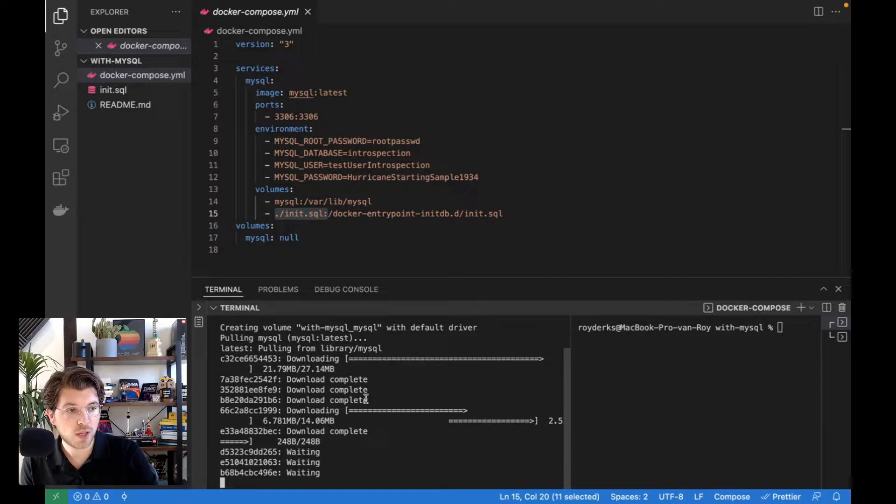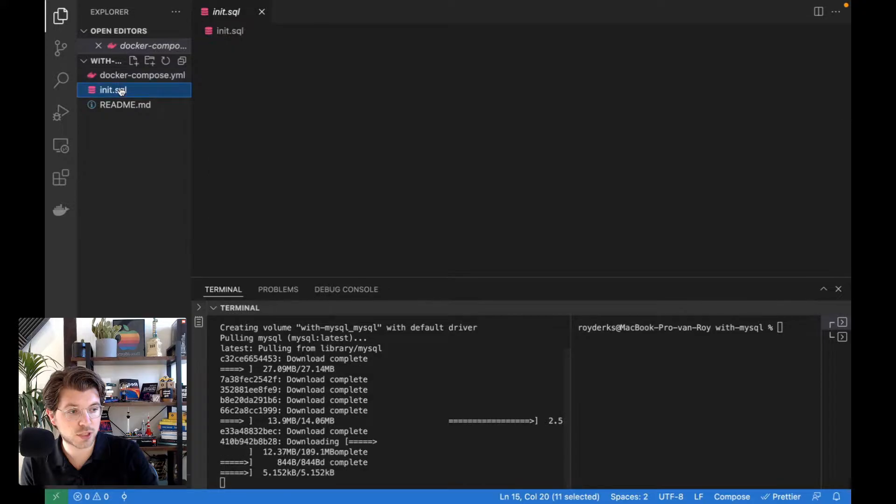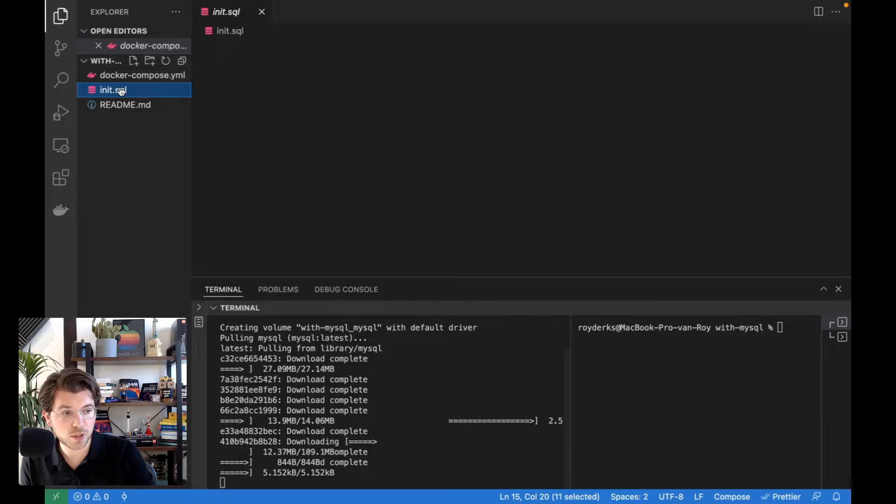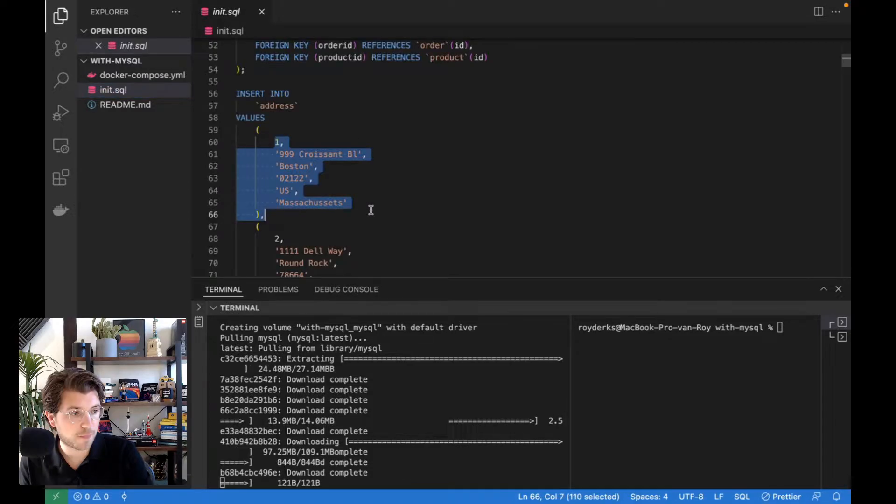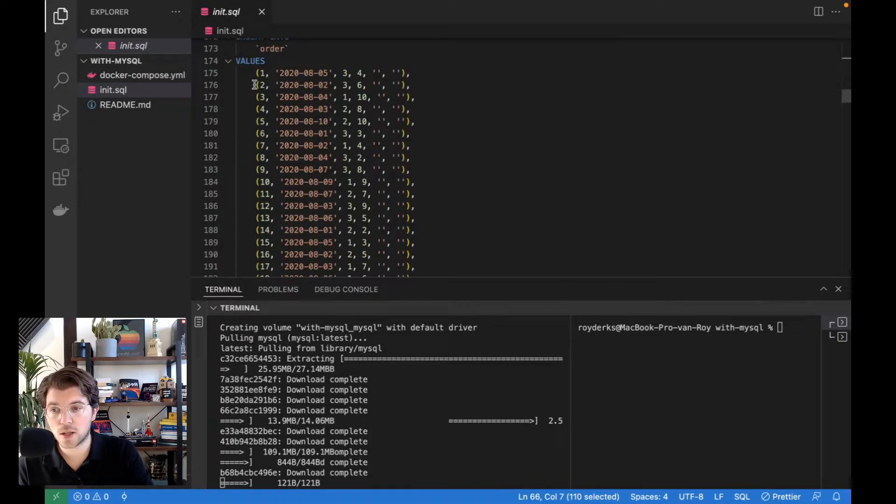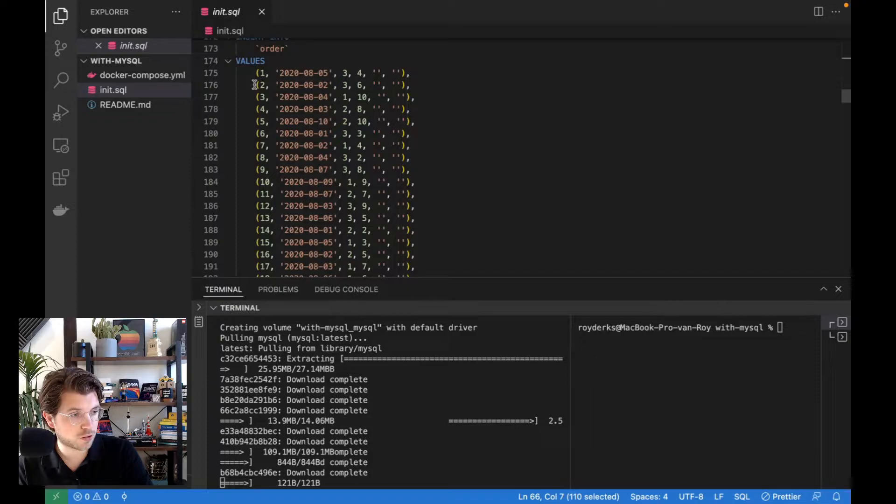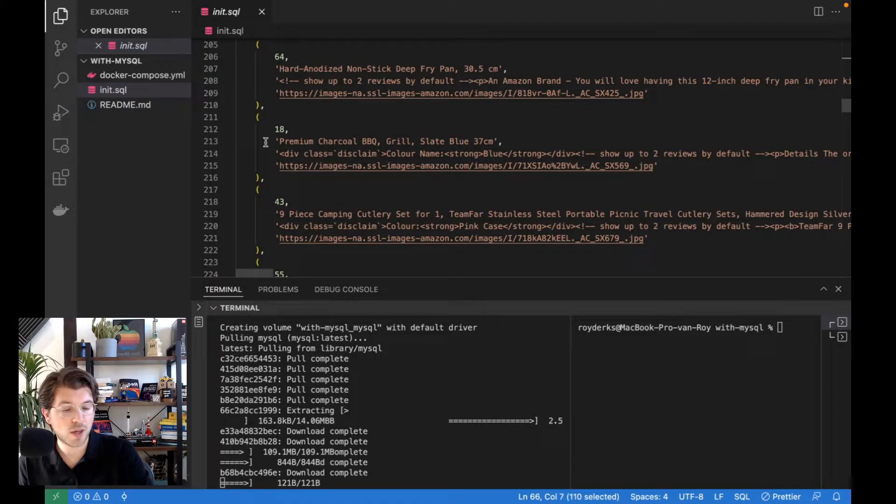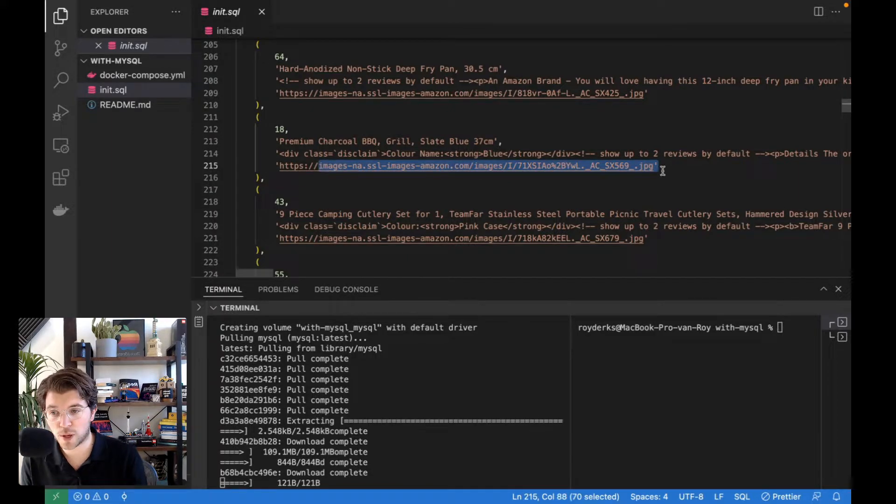So while this is loading, let's have a look at the init.sql file. In here, you can find the tables that will be created, like a table for address, table for customer, product, and so forth. And also all the data that will be inserted into it. So you can see the data for address, here's some addresses, and then also more data, like order data, or even product data, which is a bit more rich. As you can see, there's like a title, there is a description with even some HTML tags in there, and then there are images.